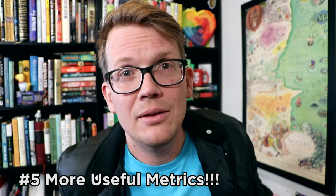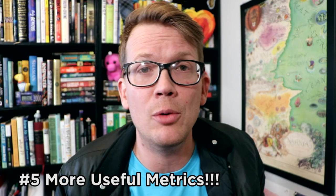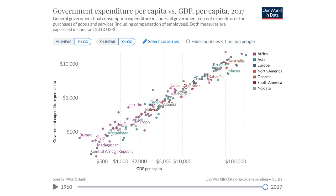I could just go on my gut and say that sounds like a lot, or like not enough — I don't know. Instead, we can compare, and we can see that the US, and the UK, and Germany, and France all spend roughly the same amount per citizen. Norway, which has a bunch of money from oil, is about 30,000. India is about 1,800. These numbers are just a lot more useful in comparison to each other than they are in absolute terms.